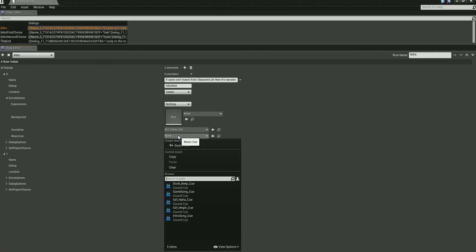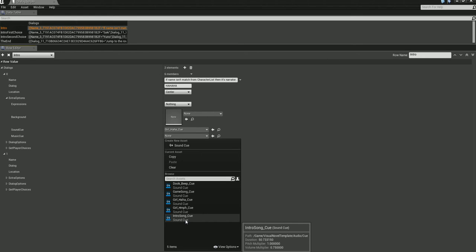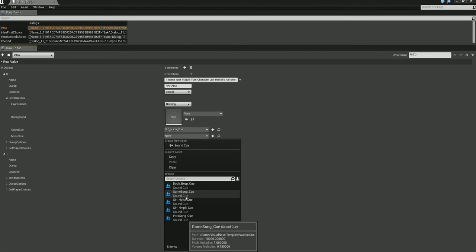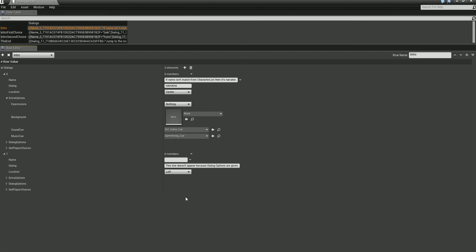Music Cue will play as looping background music. You usually want to set up your own loop — here I have a 'Game Song' cue. Just like the Background, the music doesn't change until you change it again.